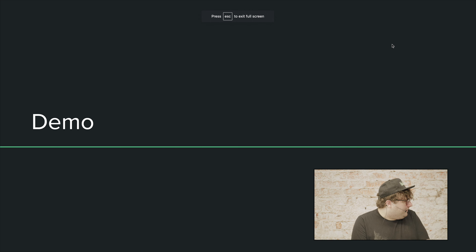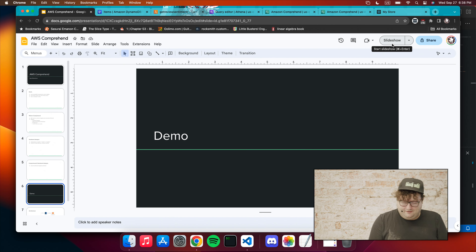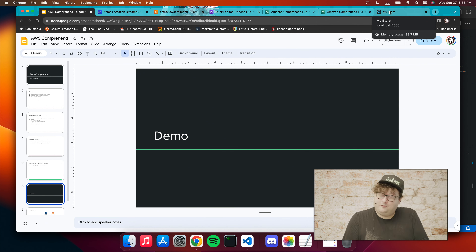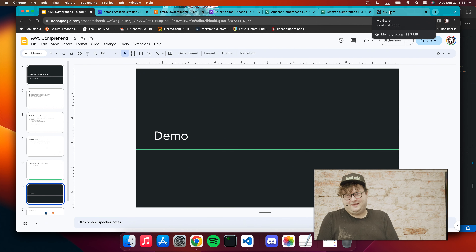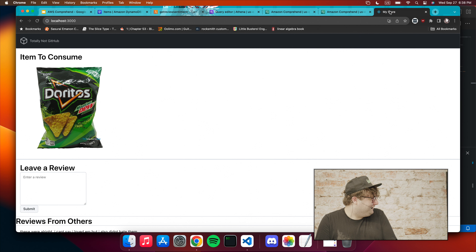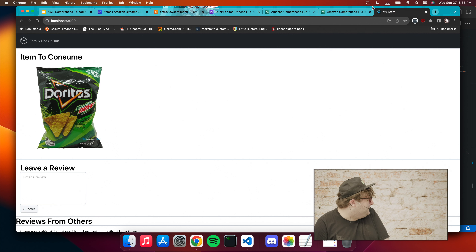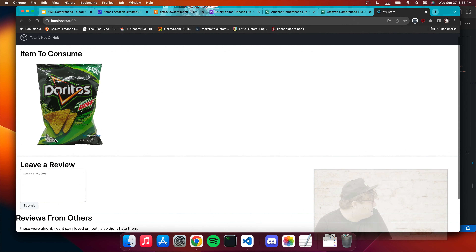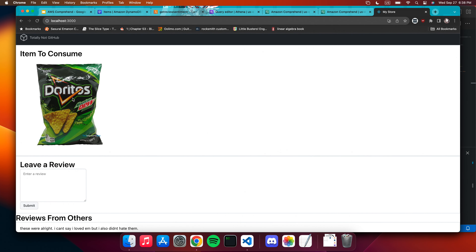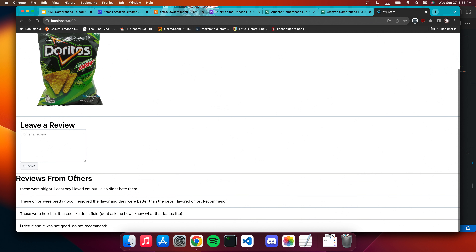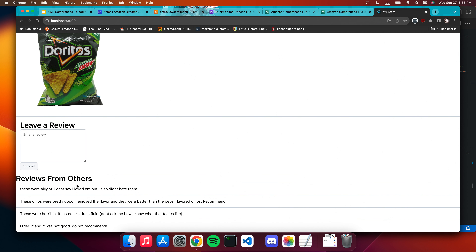Let's go into a little demo. I made a website that is a store — and before anybody sees it, just know that web design is my passion. So we have this product: Mountain Dew Doritos, which actually got sold in Australia. Some people already left reviews. It's pretty mixed — somebody said it tastes like drain fluid. Let's leave a review.